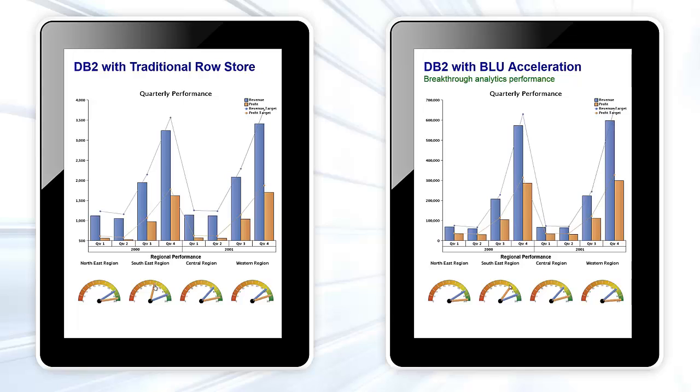Looking at the gauge charts below, we quickly see that the southeast region revenue is lower than other regions. We can drill down into it to get more information.